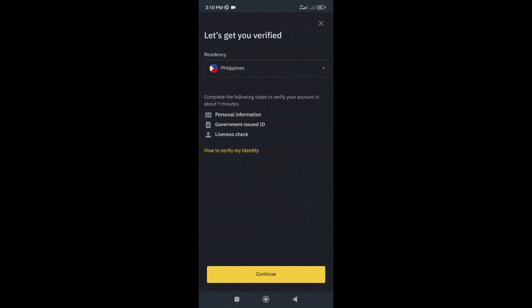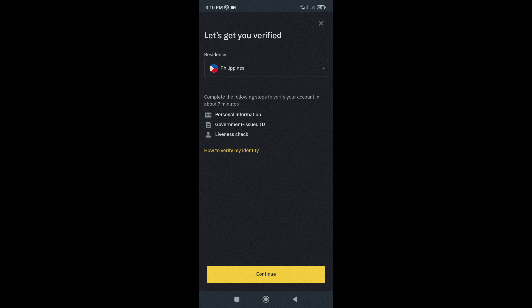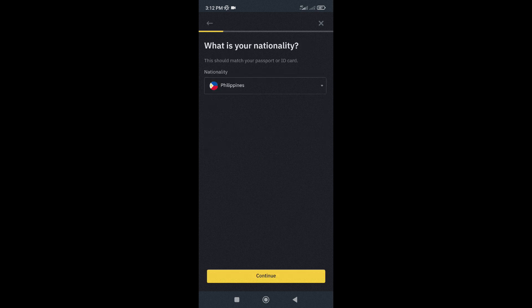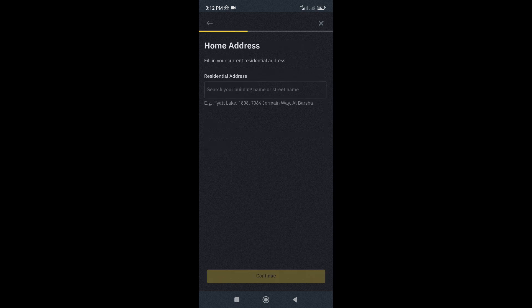The entire verification process should take around 7 minutes. You will need to provide some basic information like your full name, birthday, nationality, and address.